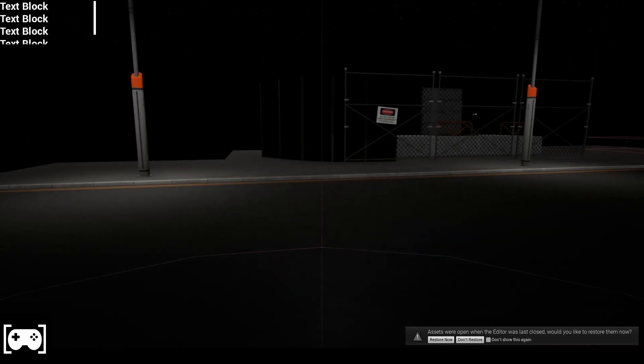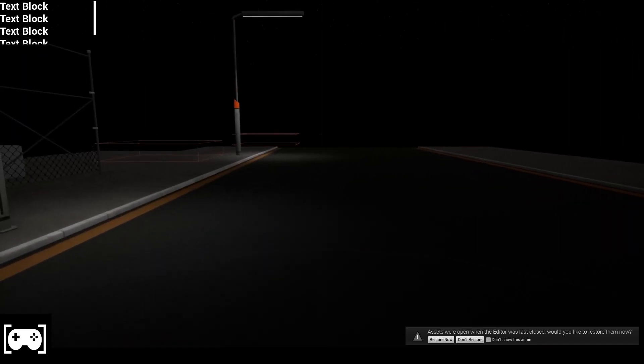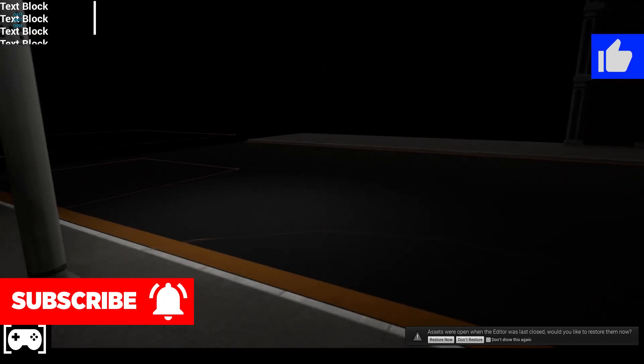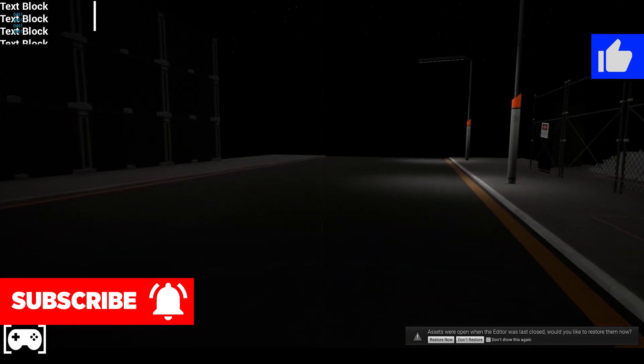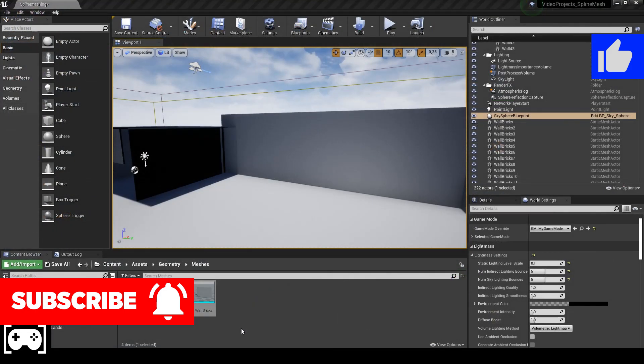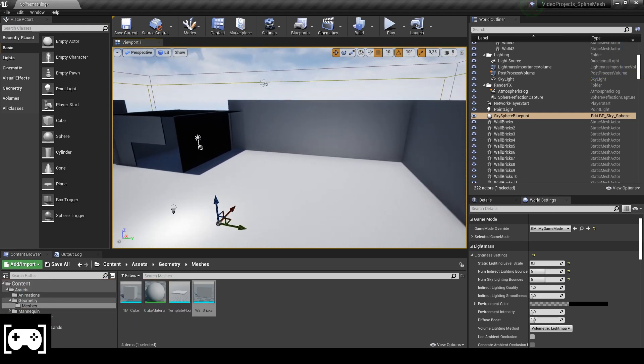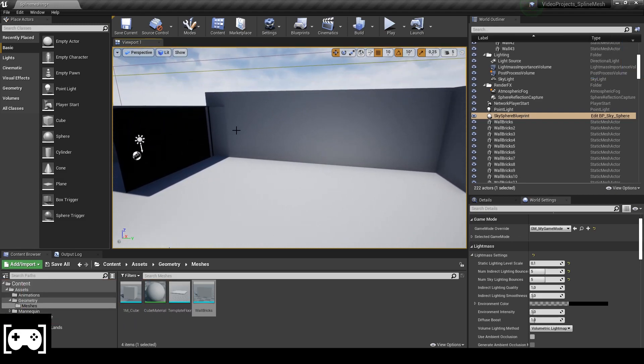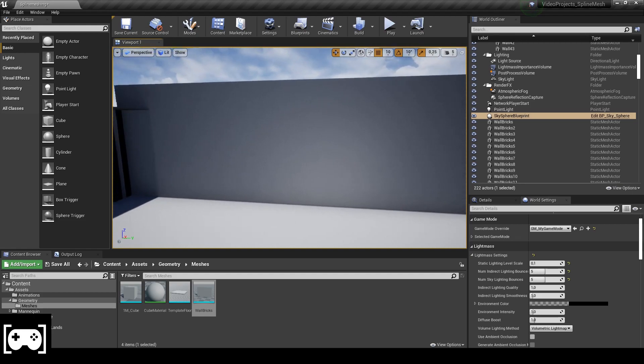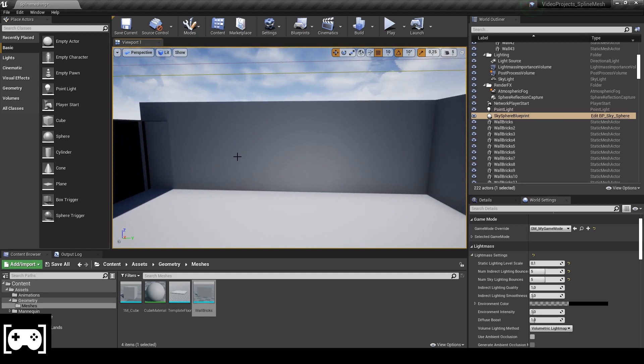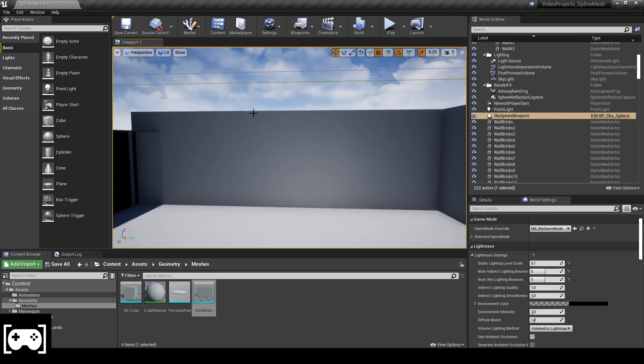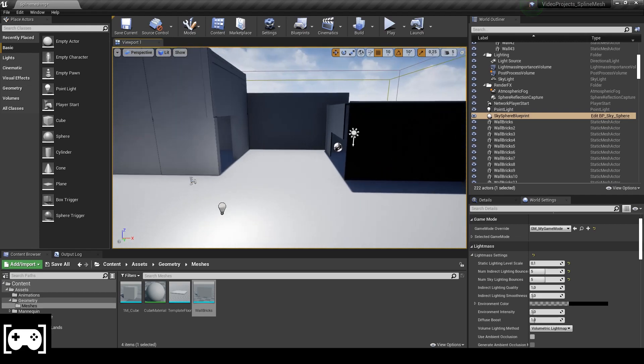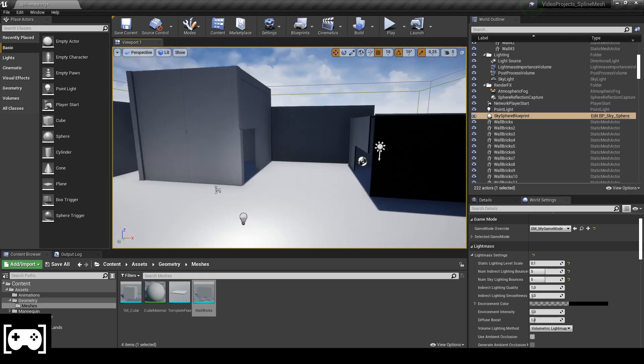I think that's the solution for this problem. Back to the test level. We actually increased the quality here. Now you cannot say that it's a modular wall, it looked like just one piece.